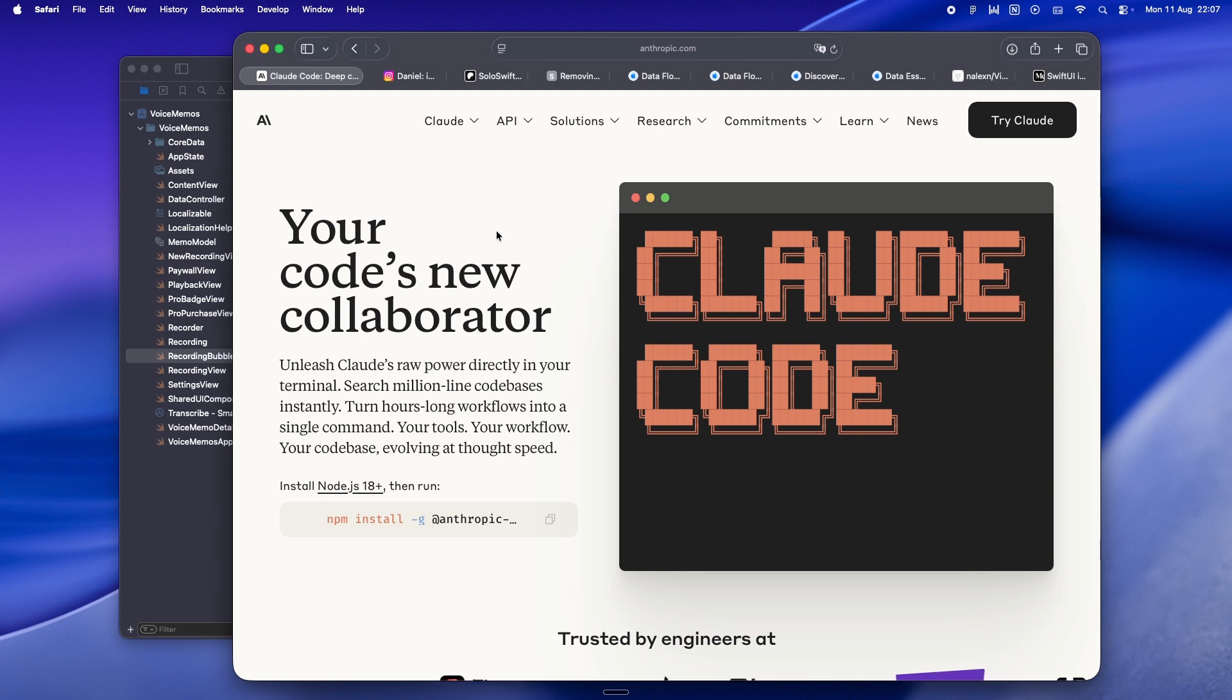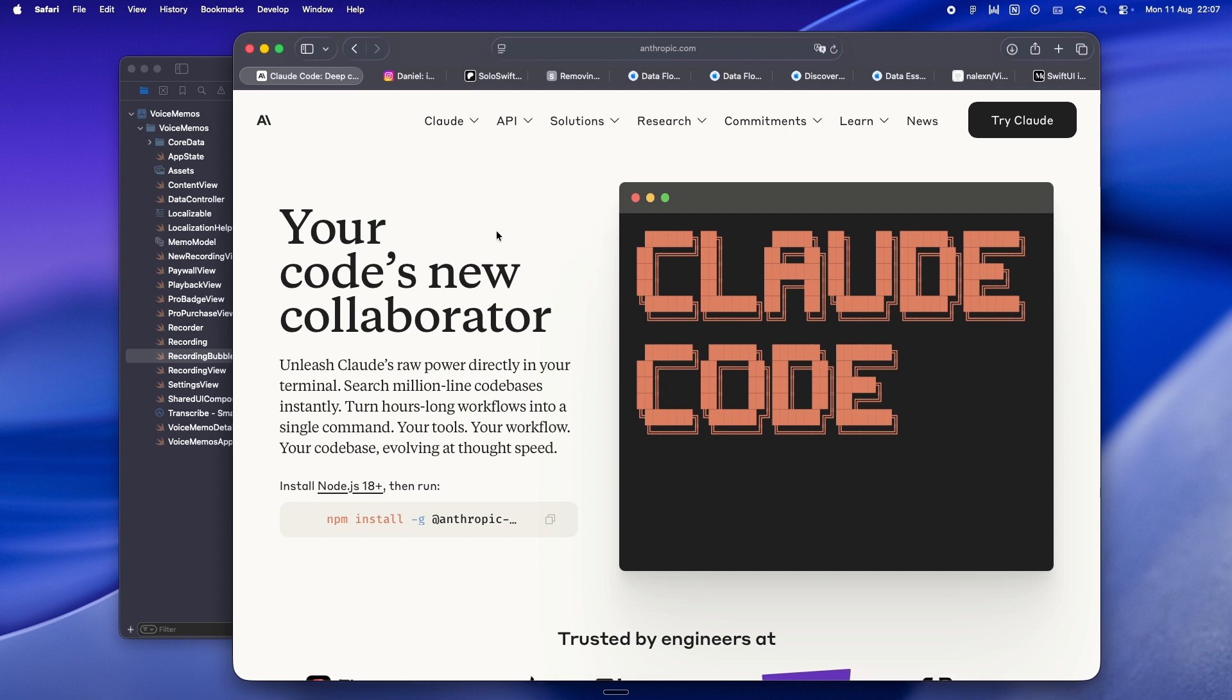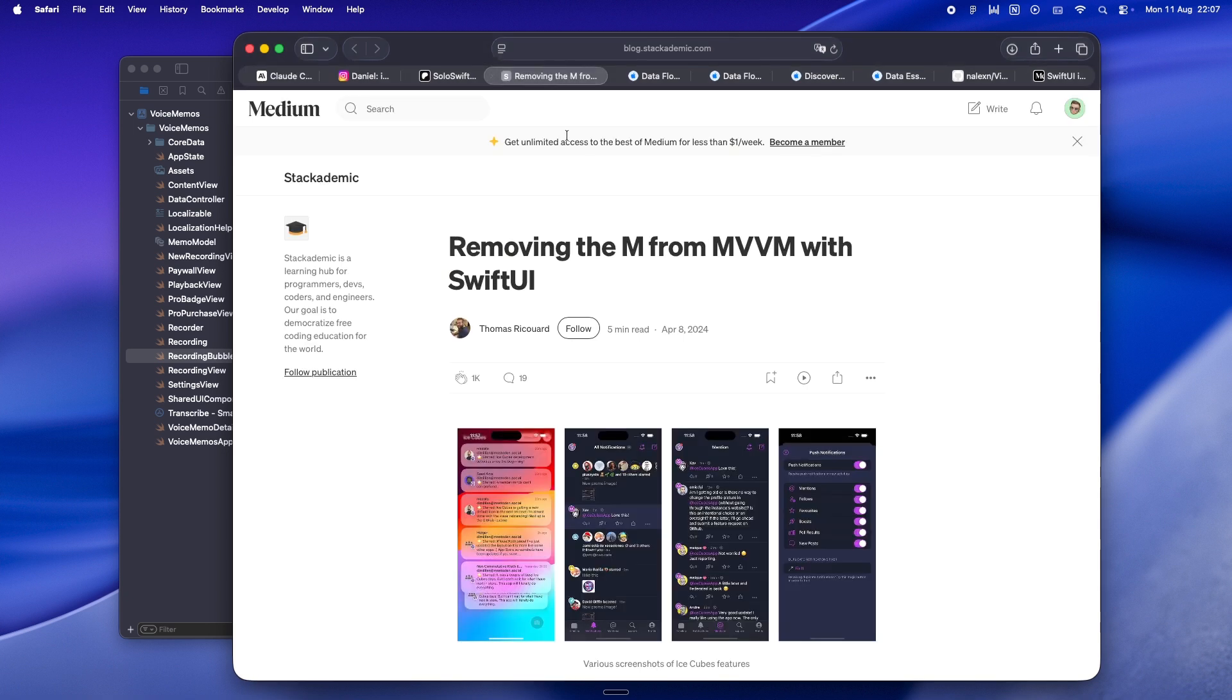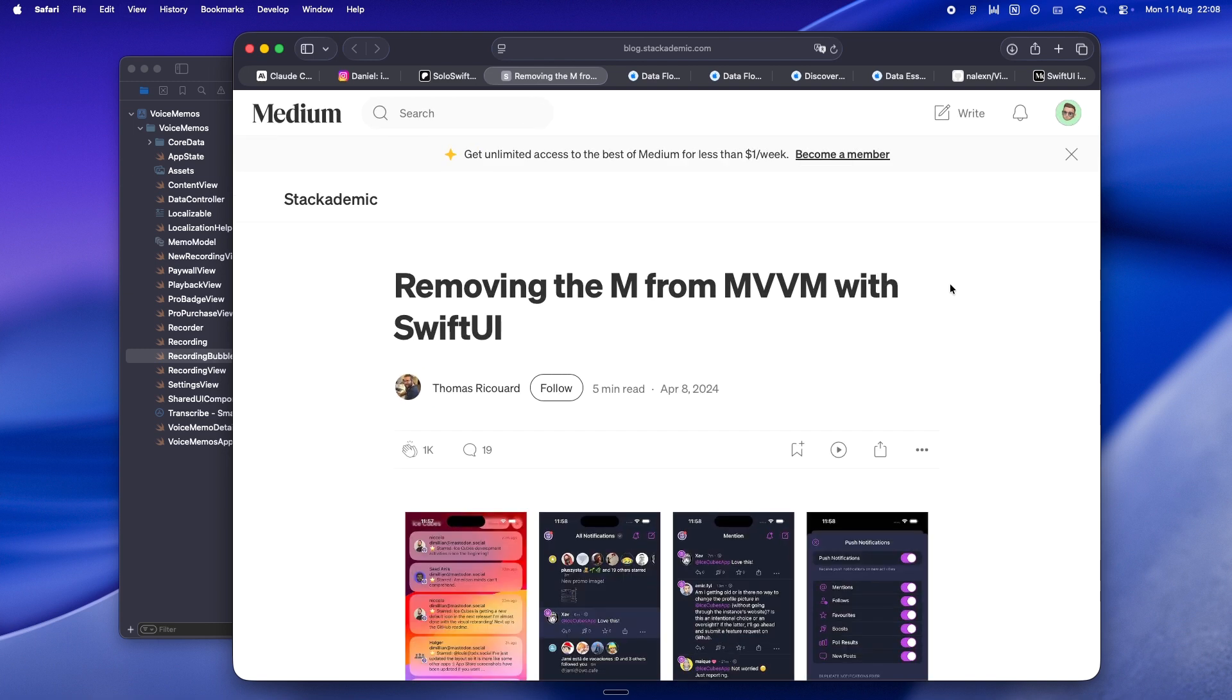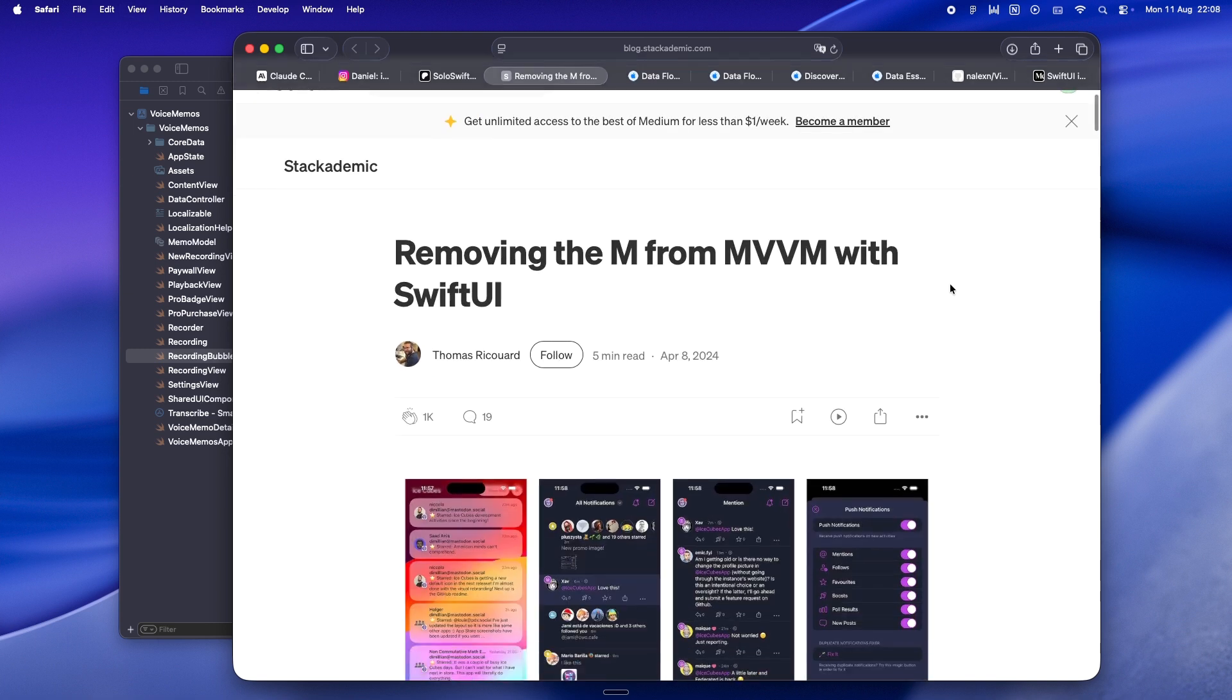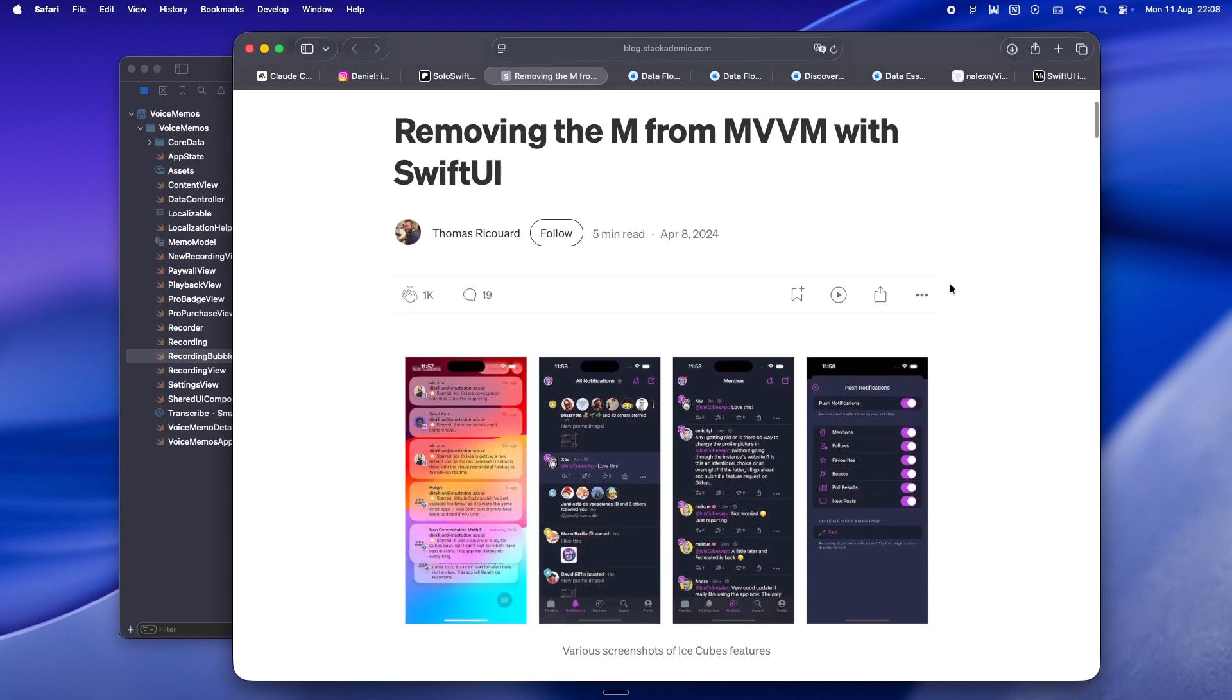So here's the thing: the MVVM trap is simple. It's bringing UIKit habits into SwiftUI without stopping to question if they still make sense. Back in the UIKit days, we were stuck with massive view controllers that did everything. MVVM came along and gave us a way to separate concerns, move logic into a view model, and keep the UI layer cleaner. It was a huge improvement back then.